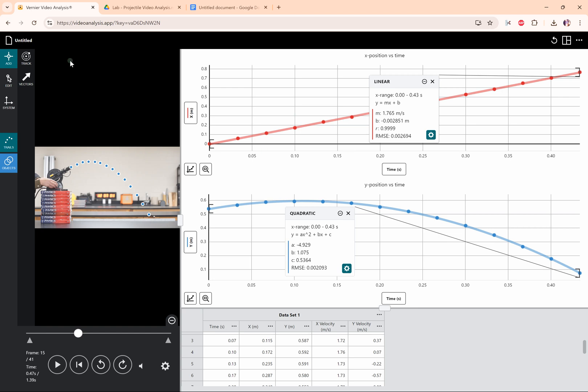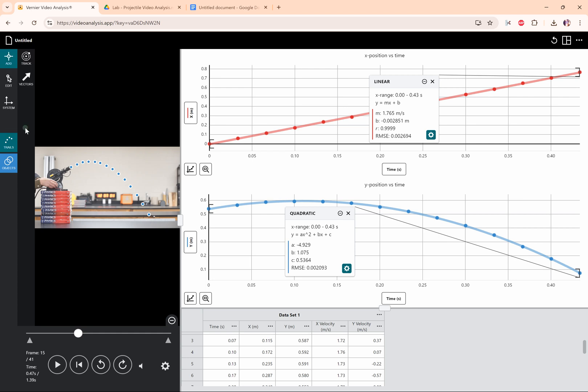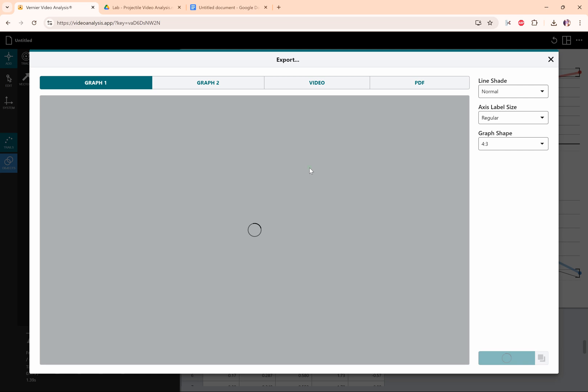Saving the file is pretty simple. You go to the top left menu and you click save or save as and save it somewhere that you would like. But sometimes all you want is the graph out of this file.